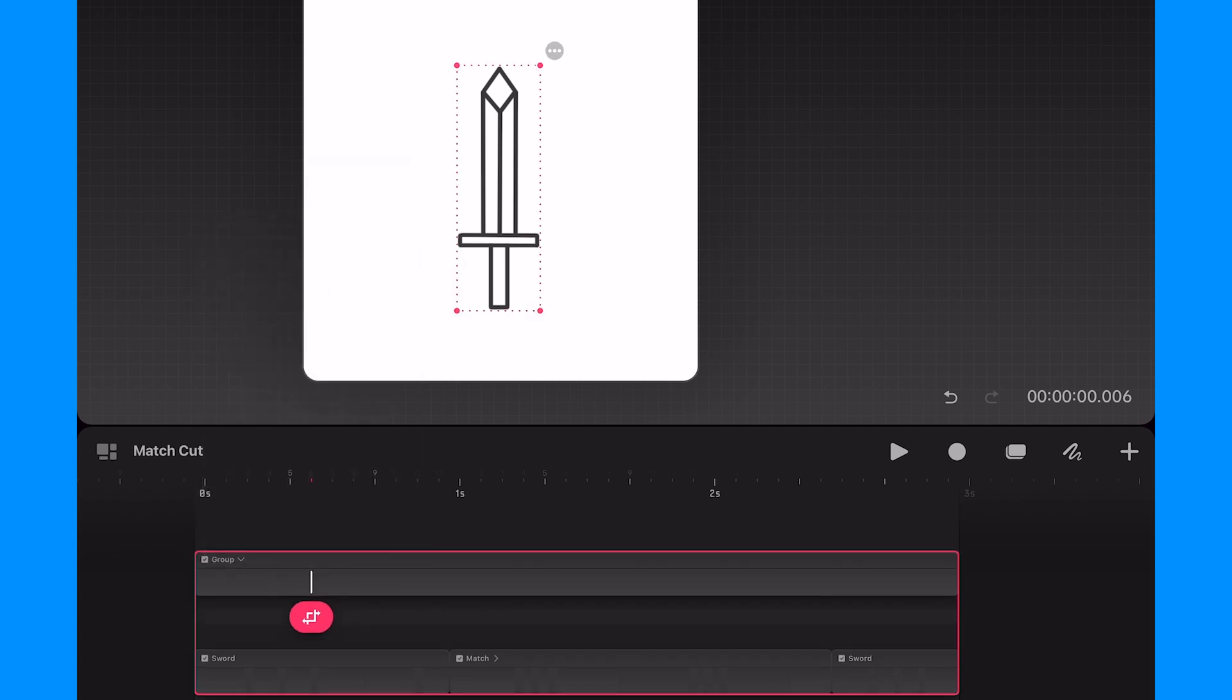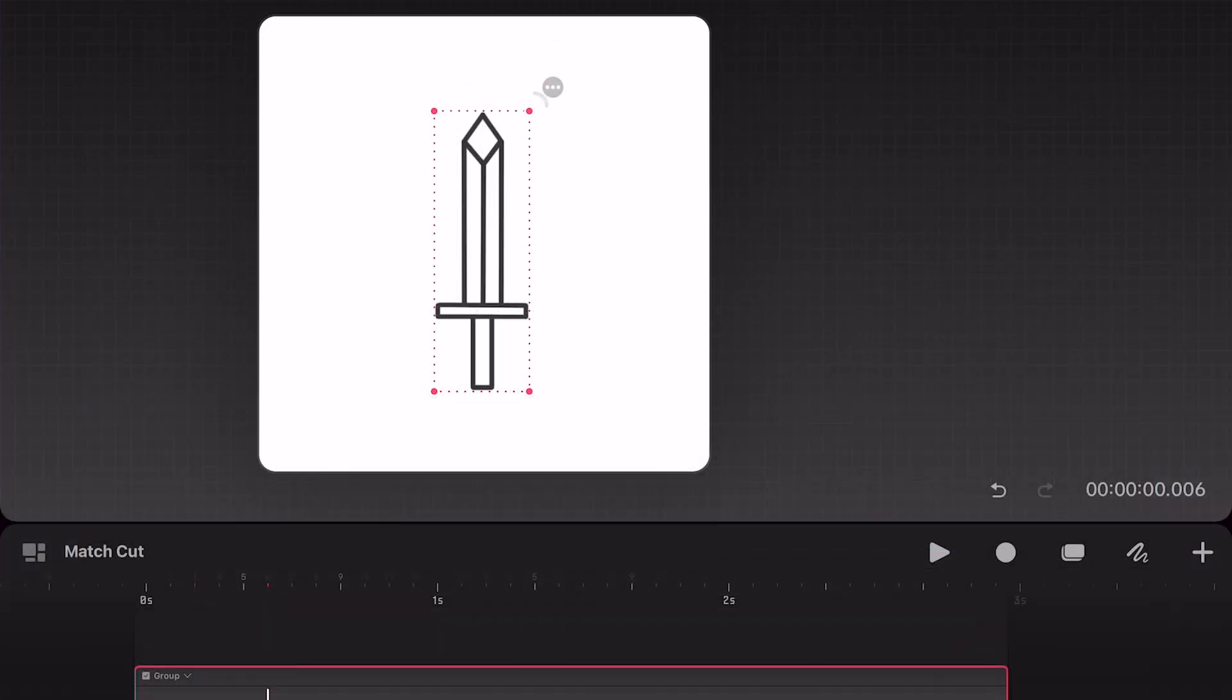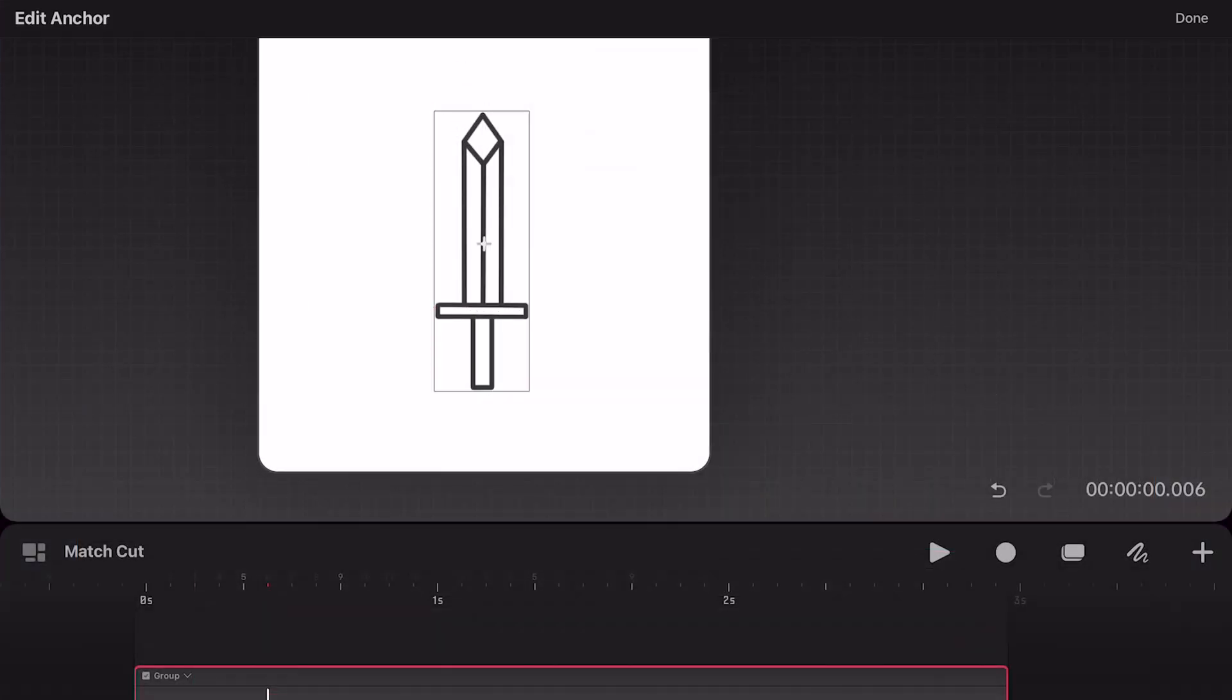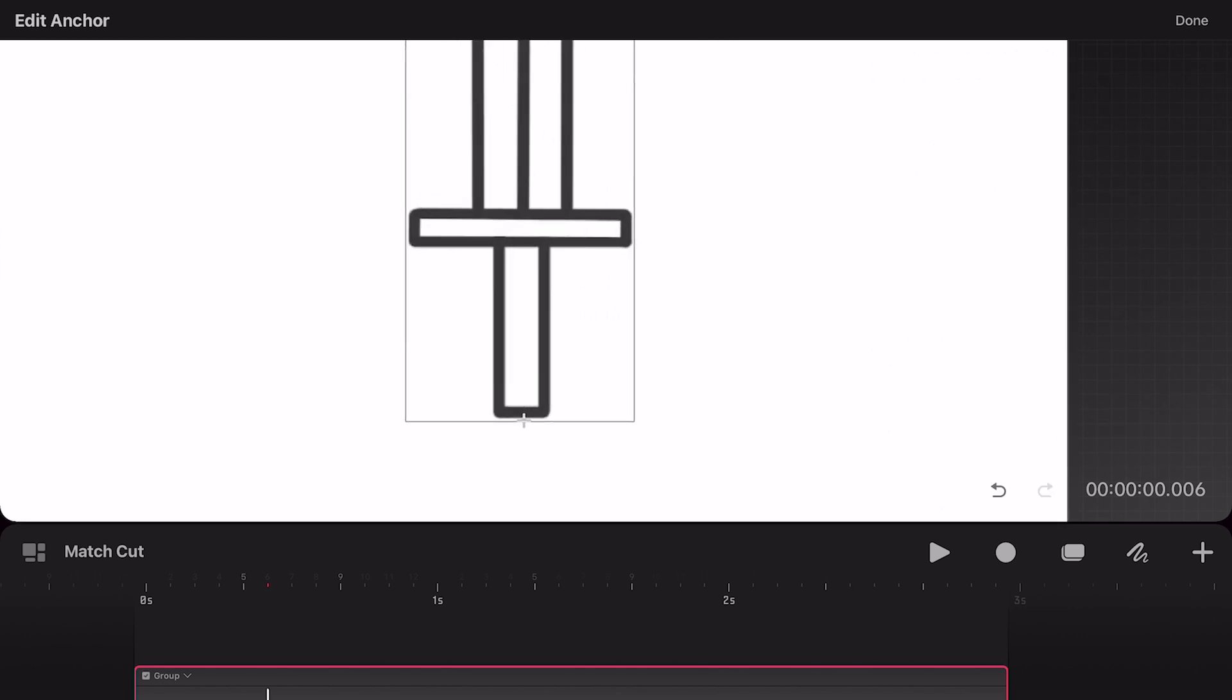Next I'm going to go to the canvas and tap on the circle with the three dots and I'll tap on edit anchor. Currently the anchor is set to the center of the group but I want to create a rotation animation that's anchored to the bottom of the group. So I'm going to tap on the anchor point and drag it to the bottom center and then tap done.